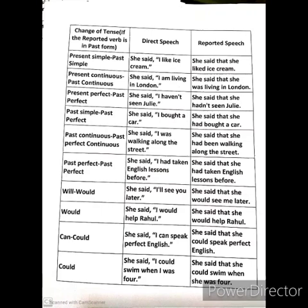If the tense is simple past it changes into past perfect tense. See the example: she said 'I bought a car' — here 'I bought a car' is written in past tense — it becomes she said that she had bought a car. That means simple past changes into past perfect tense. Also, past continuous tense: she said 'I was walking along the street' — past continuous will change into past perfect continuous.